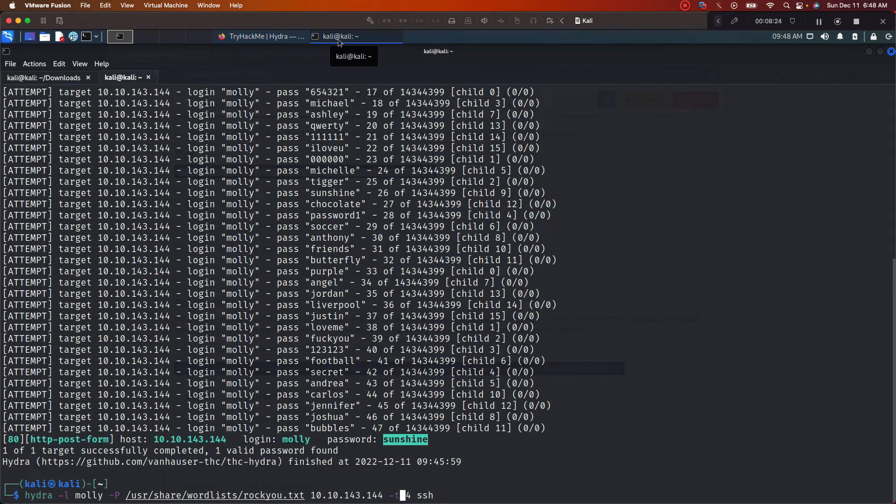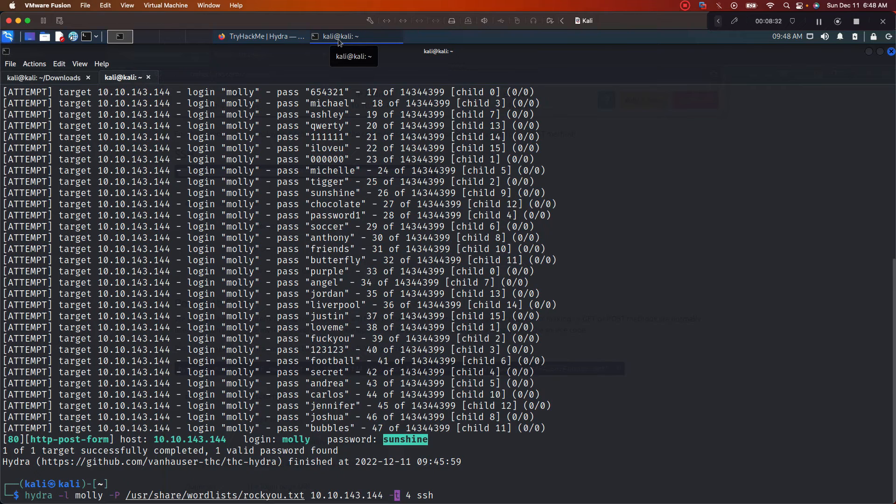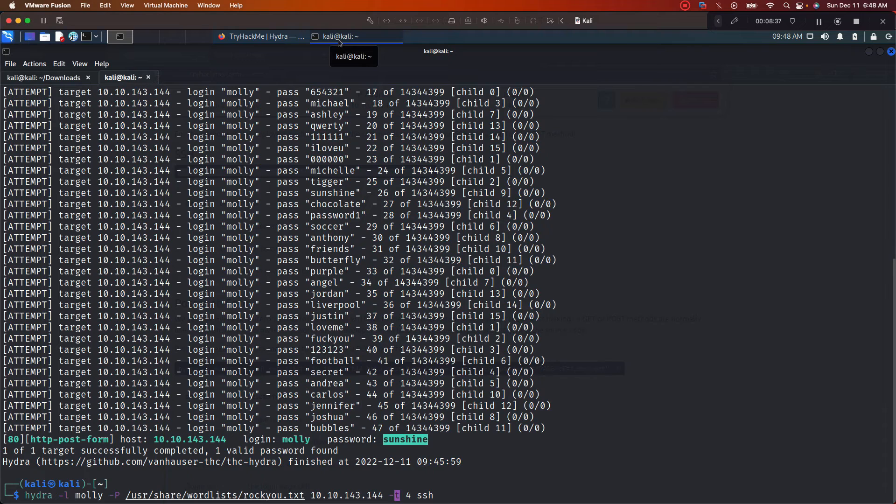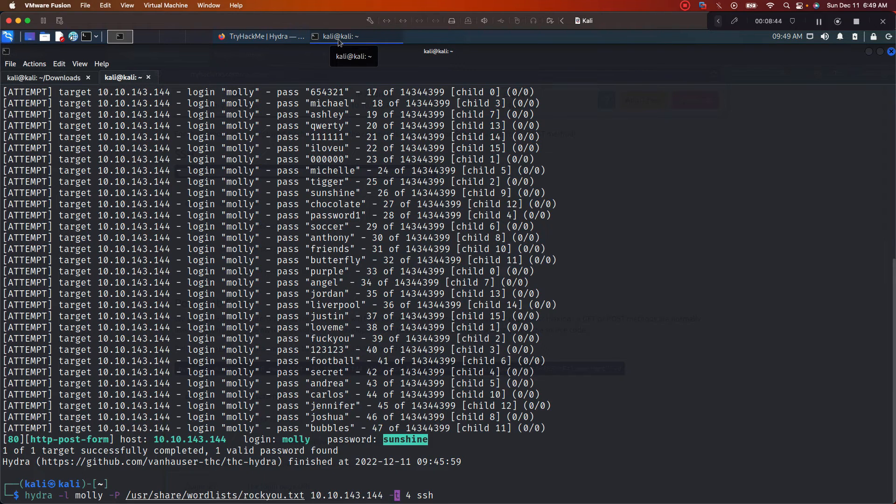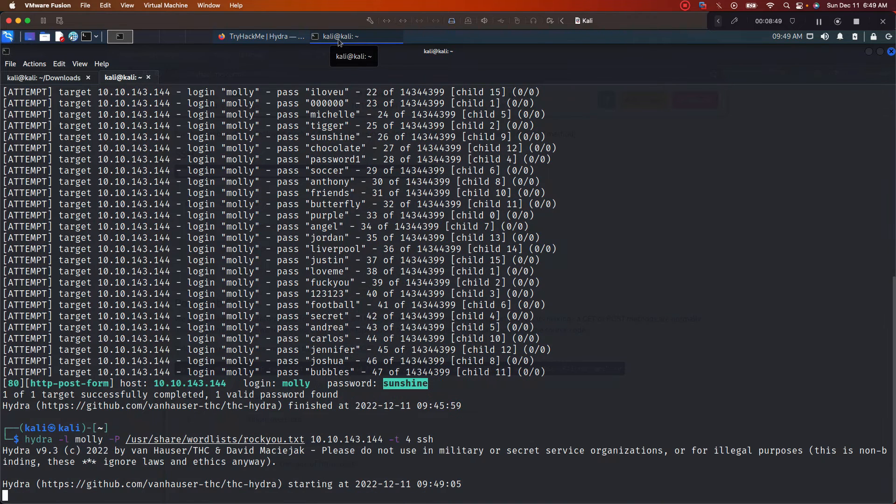And right here you got your four threads. That just means that you want to use more threads. Think of this pretty much like in Nmap when you say T4, T3, it's going to increase the speed. Really what T stands for in Hydra is thread, so it'll open up more threads. So it's more resources for you to be able to crack the password a little faster. And right here we're indicating SSH. Let's go ahead and push enter.